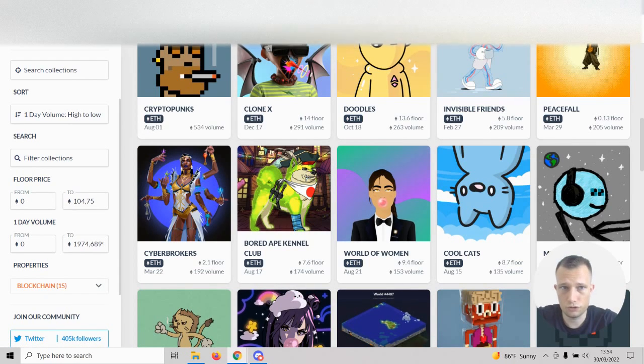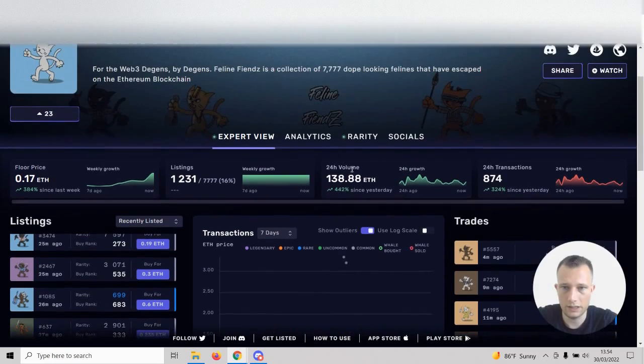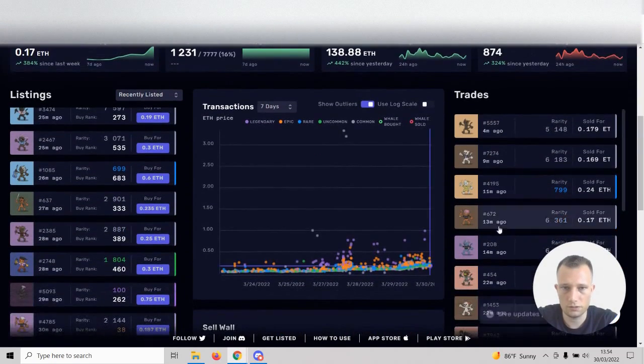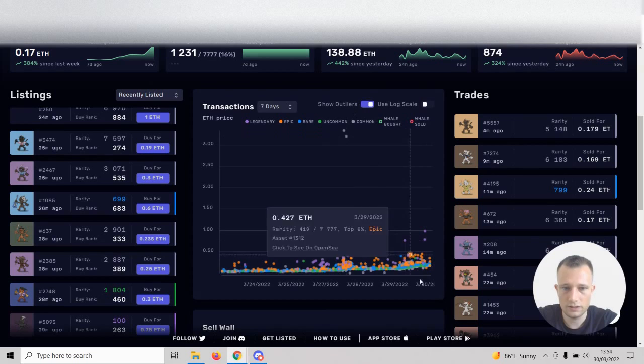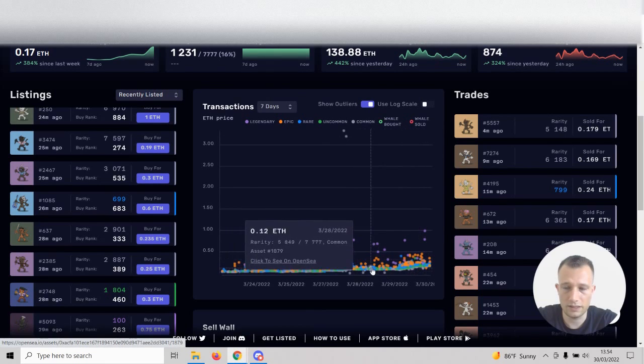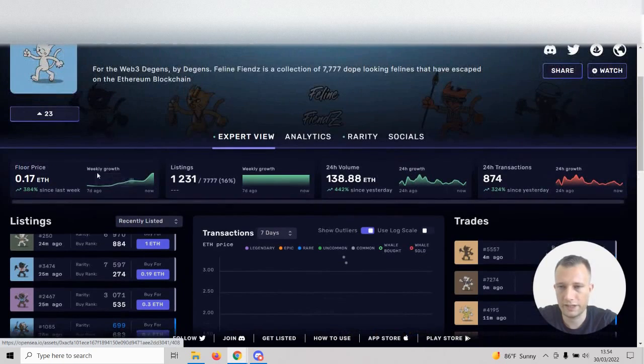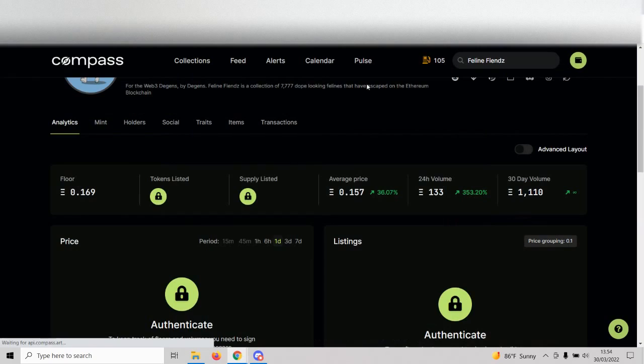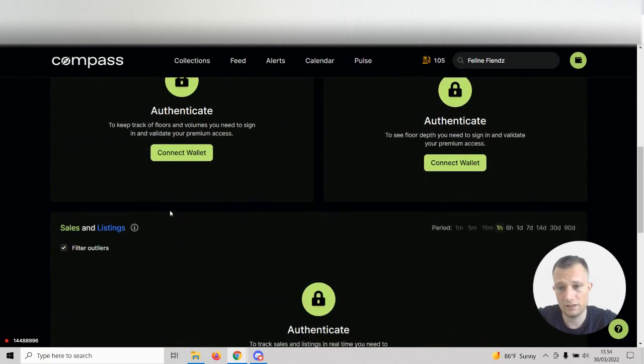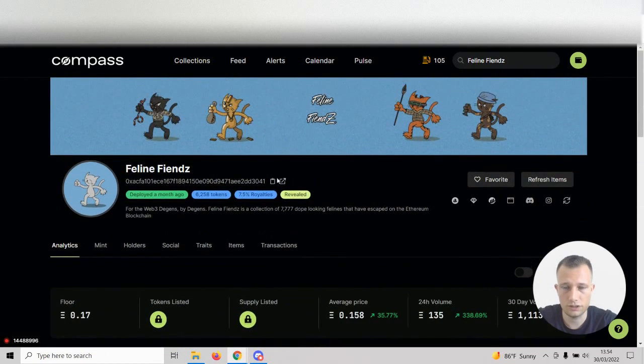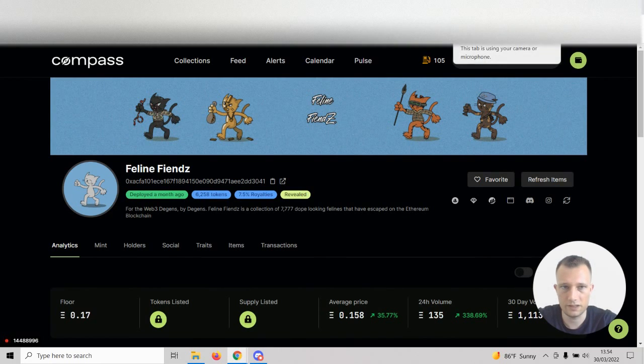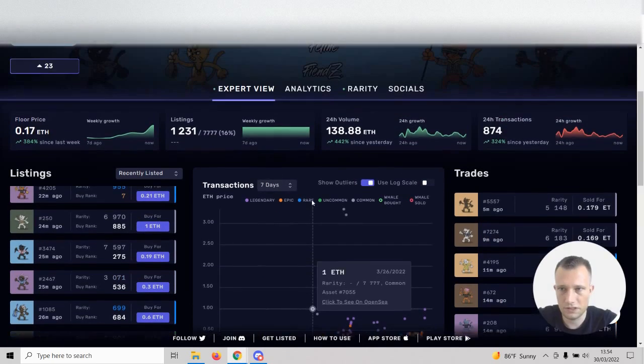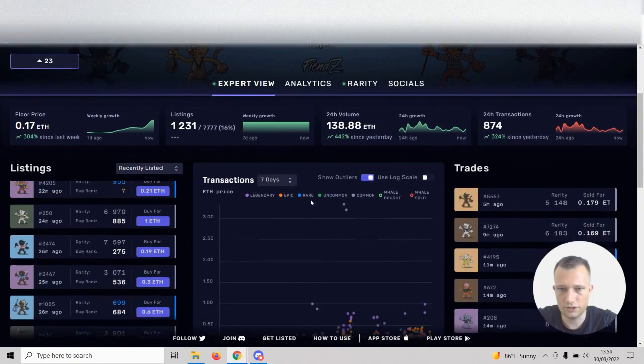I promised to also show you free tools. I have recently enjoyed using NFT Scoring, which also gives you this transaction window where you can kind of see where there's support levels. They have a premium plan I haven't used. Compass used to be free, now you have to pay, but they also have really nice stats. NFT Scoring is your best bet right now for a free tool.